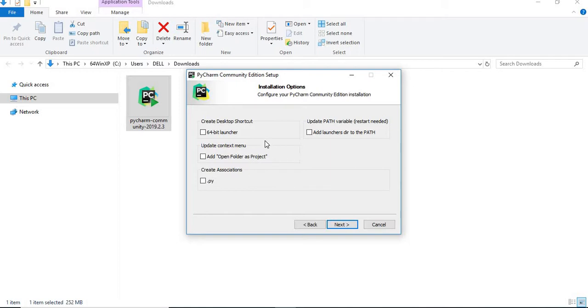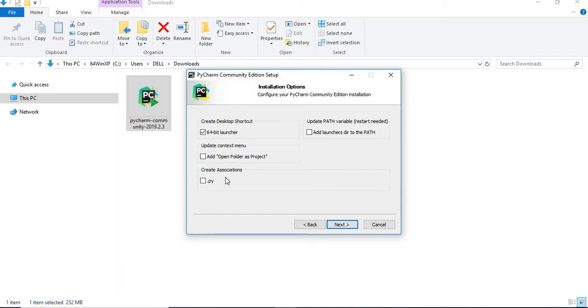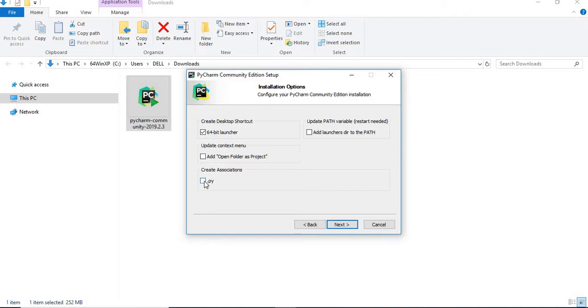Here, I have only 64-bit compatibility because mine is a 64-bit one. Let's select that. Update context menu and create associations .py. If you have any existing Python files, it shows you that. There is no problem even if you check this.